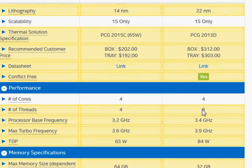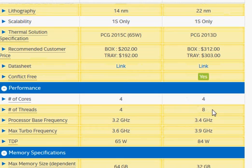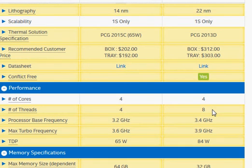Haswell has 2 hyper-threads for each core, so it kind of tries to get parallel processors running in the same core, and that derives like 15-18% more performance from the given core.